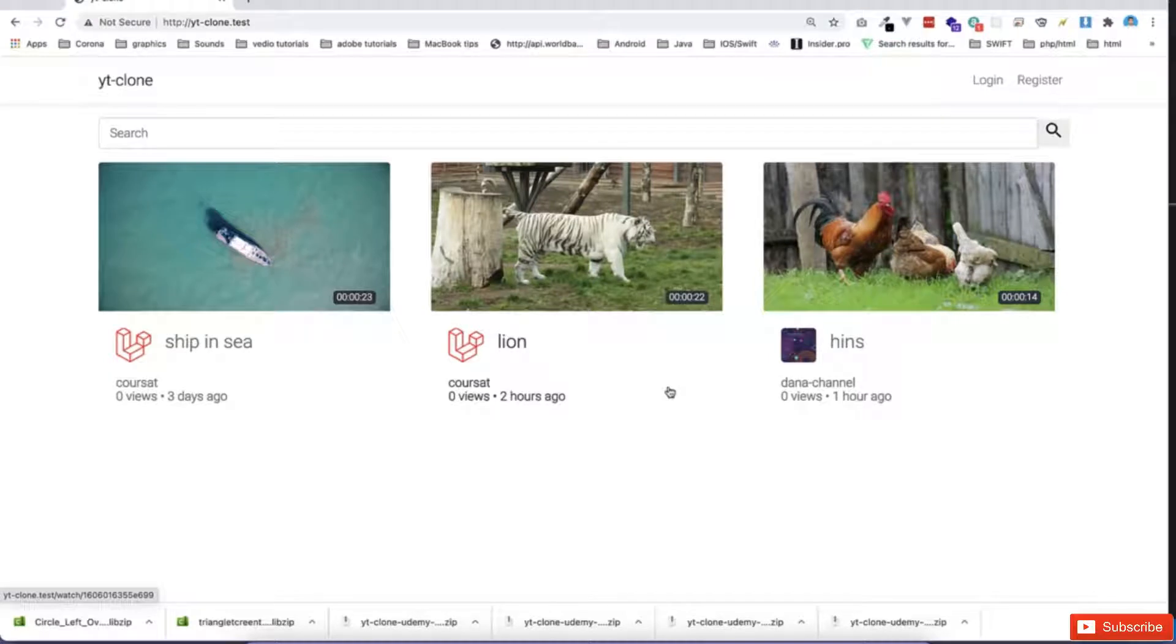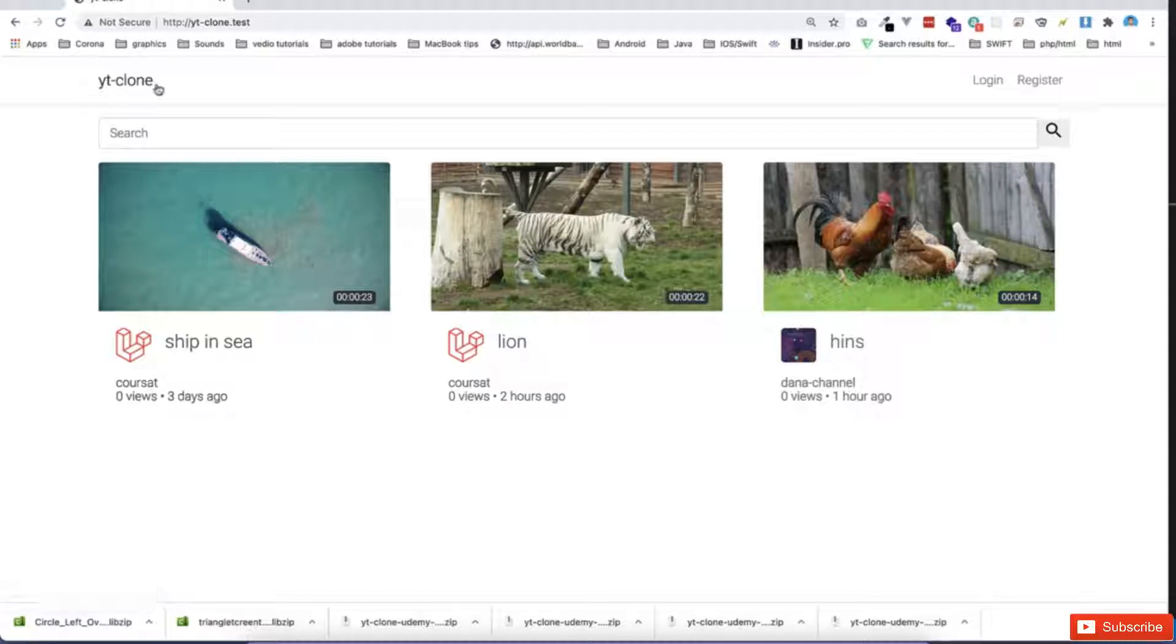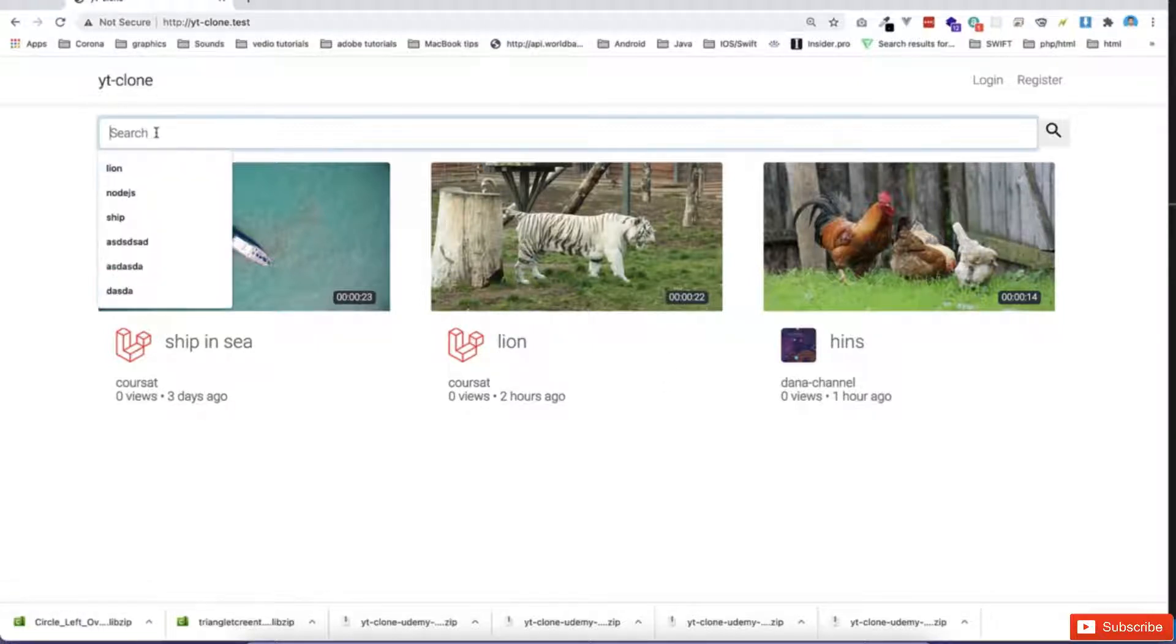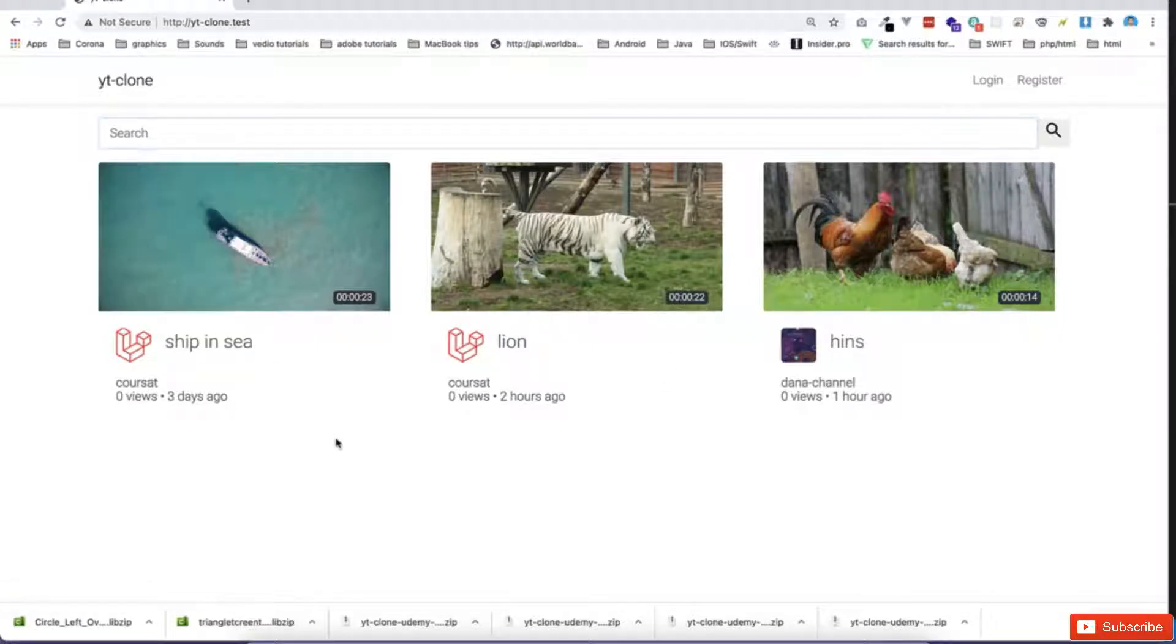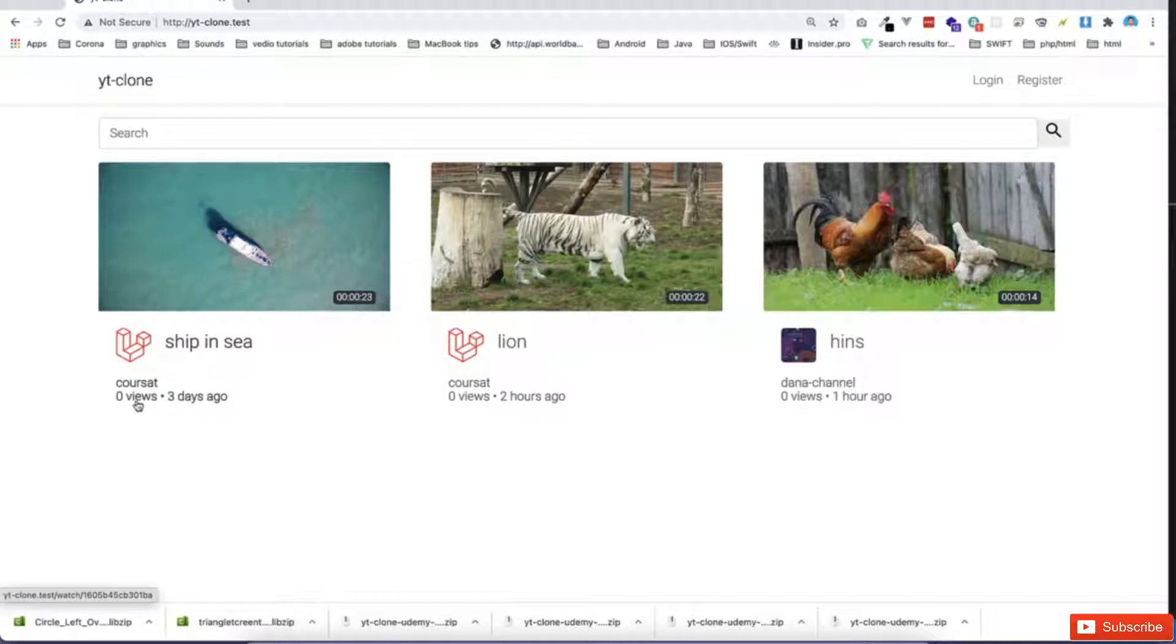In this video, I'm going to show you the whole project that we are going to go through in this course. So as you see, this is the first page. There will be a search, we'll come back to the search, and there'll be some videos with duration, channel name, and some information like views.